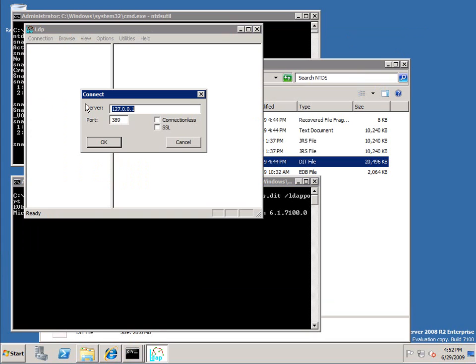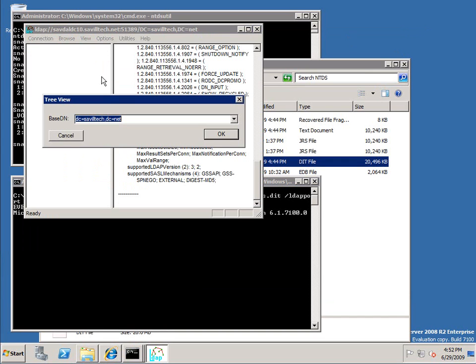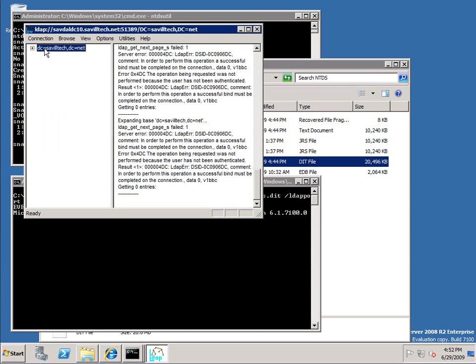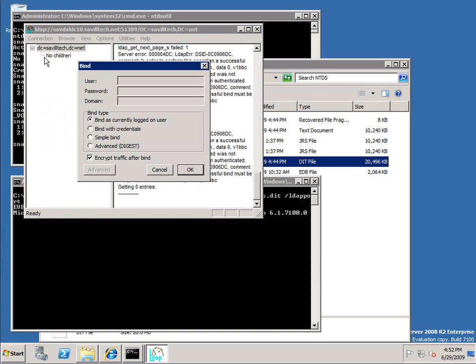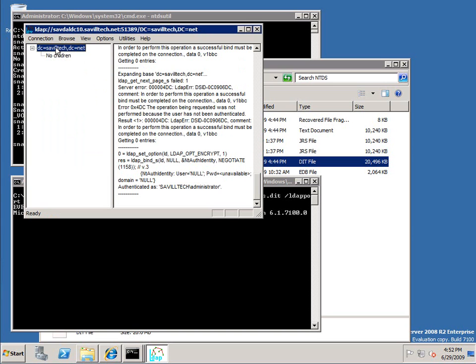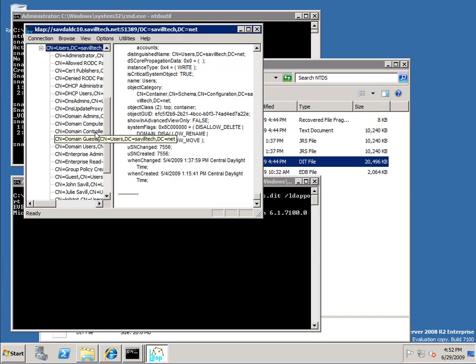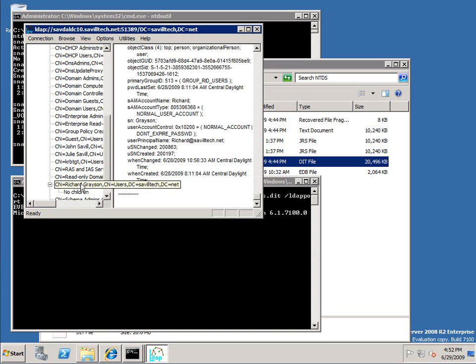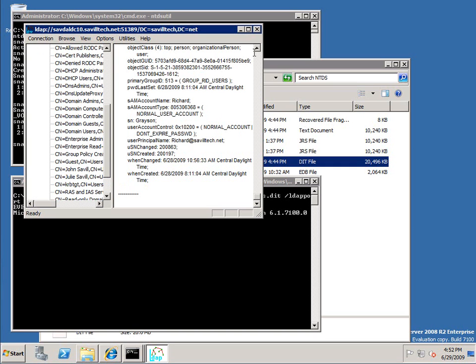Instead of 389 I'm going to connect to 51389. View the tree. And again, oh I didn't bind, whoops. Then once I've bound I'm in there. I'm looking at users. Again there's no Bruce Wayne. Richard Grayson. I'm looking at that previous point in time of Richard Grayson.